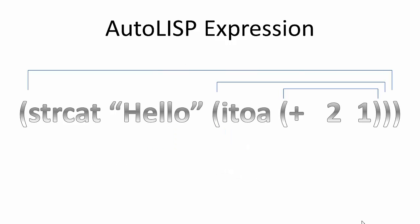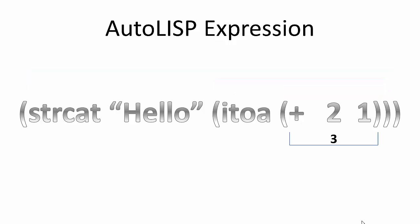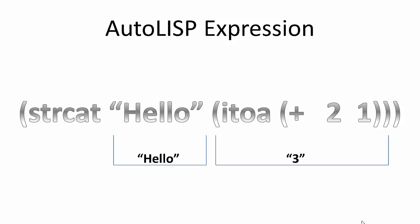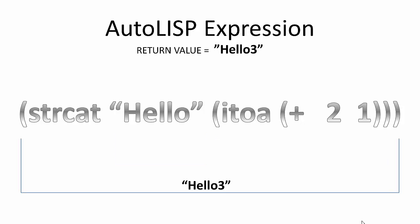In another example, again working from the insides of the parentheses out, the integer to ASCII function converts the number 3 to a string character 3. The string concatenation function takes the string hello and the character number 3 and returns the combined string hello3. The calculate field bonus tool will evaluate a single AutoLISP expression that I enter. The expression can be composed of complex nested functions.